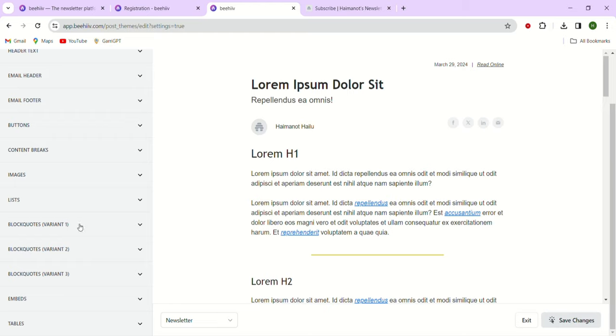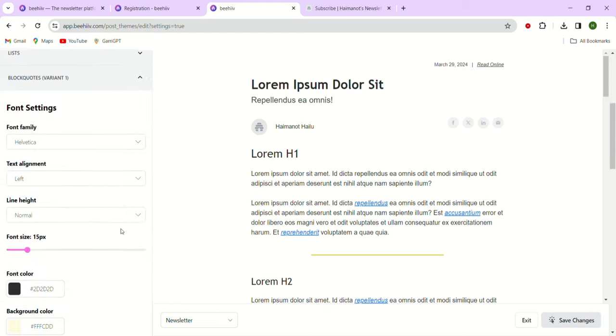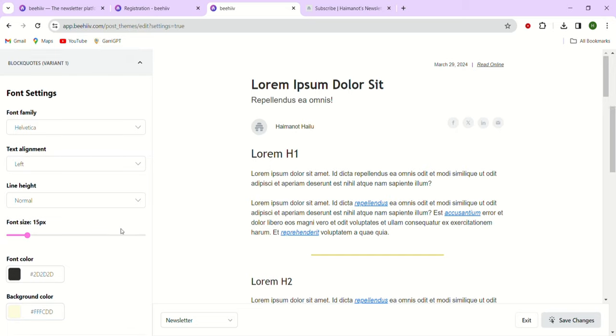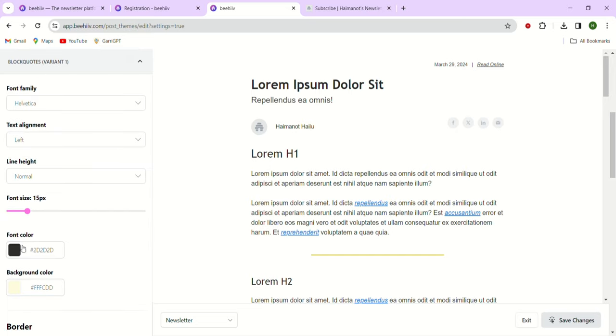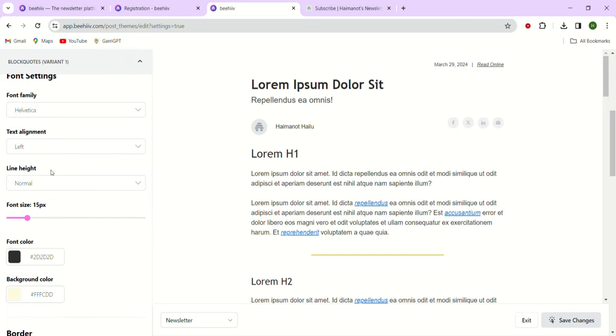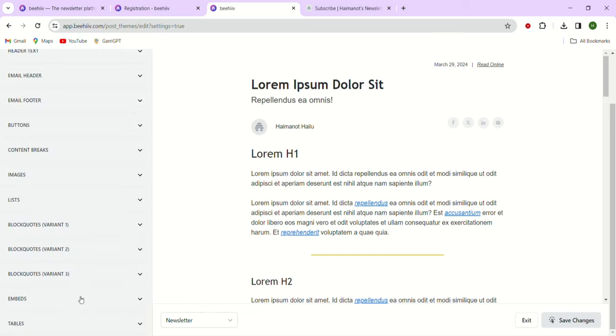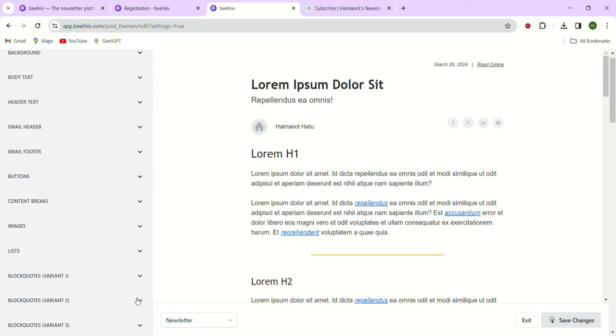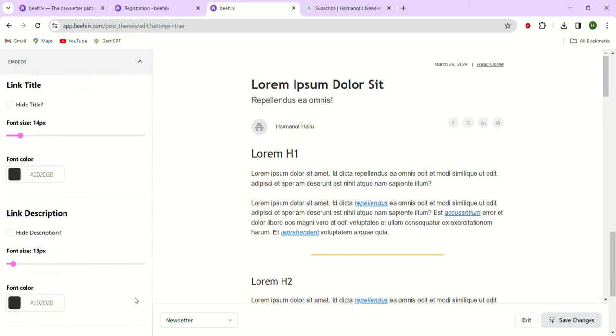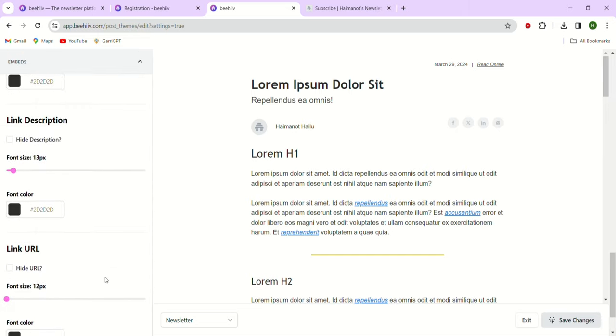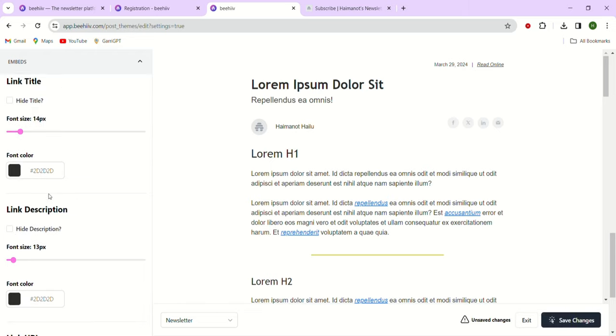Moving on to block codes, this section allows you to add codes from the headlines or stories. If you don't like the yellow color, you can change it to anything you want. Now let's move to embeds. Here we have the option to hide the URL, keep the description, or hide or unhide the title. You can now see all these settings come together to create a customized newsletter theme. There are numerous options available, and the key point is that our newsletters are highly customizable and offer robust features.